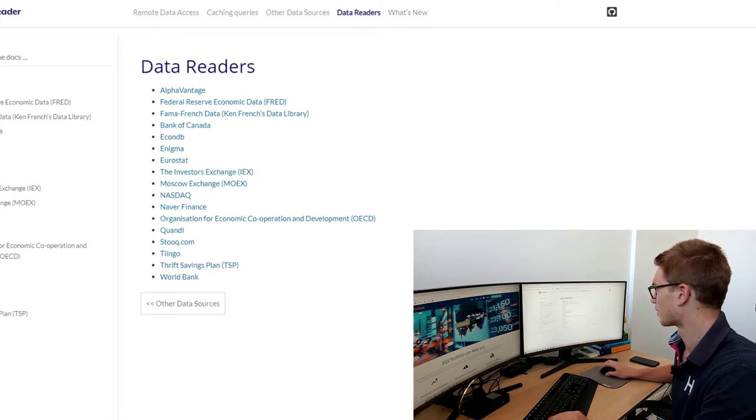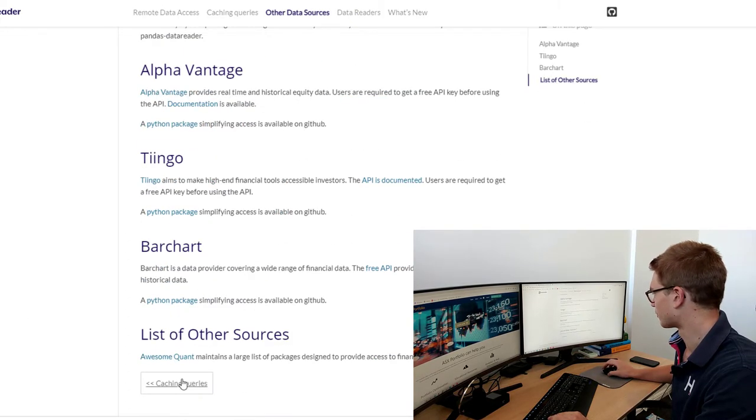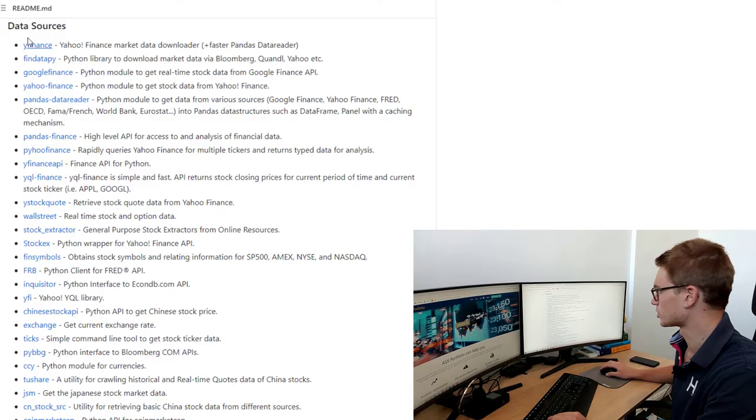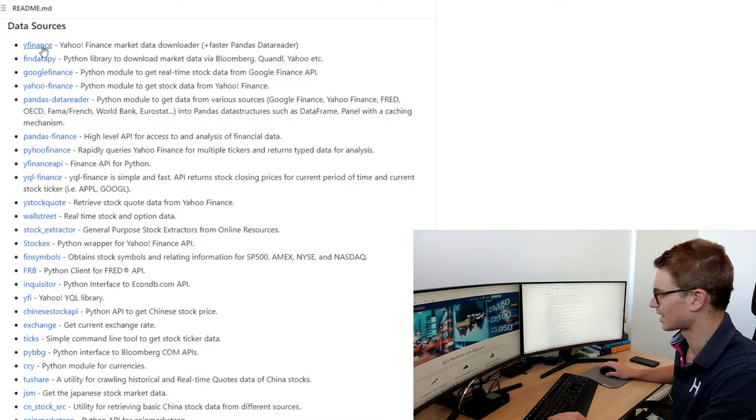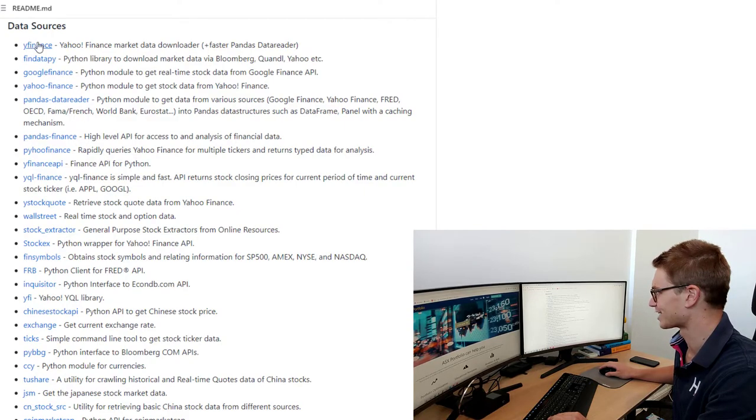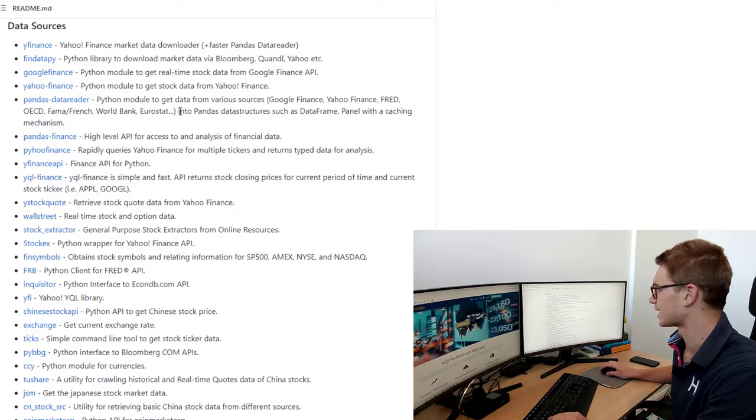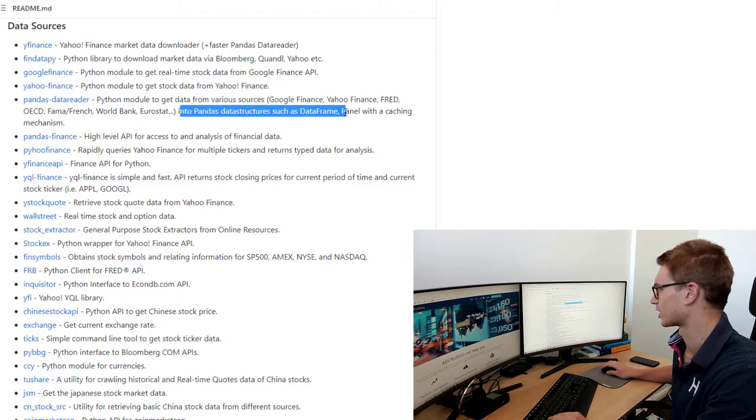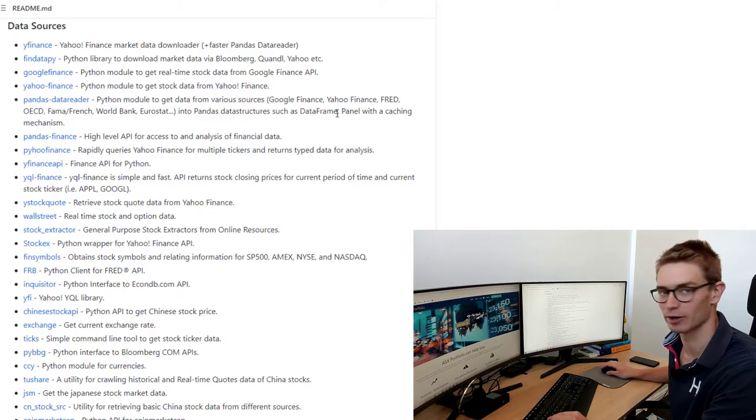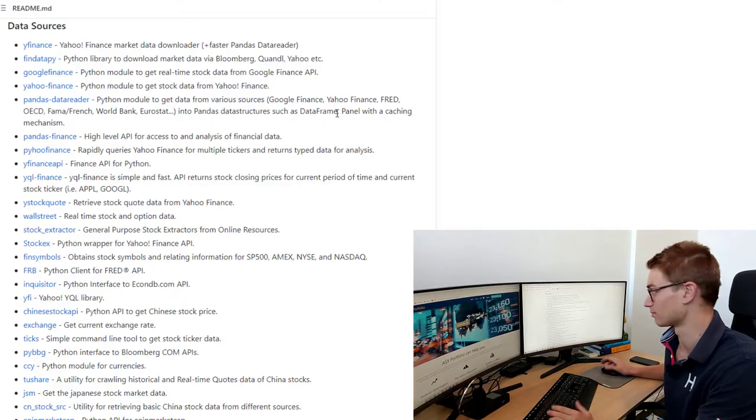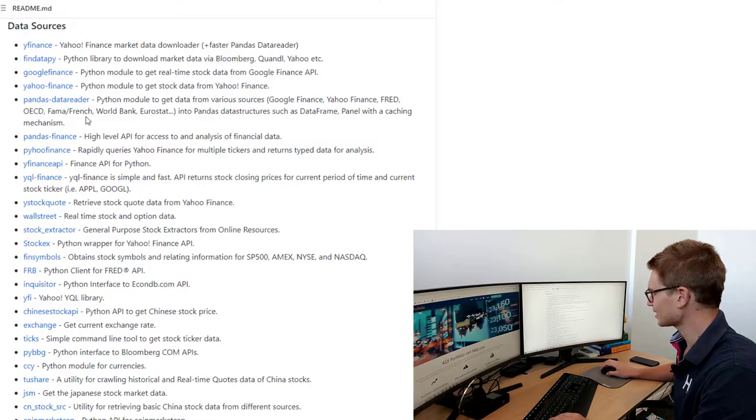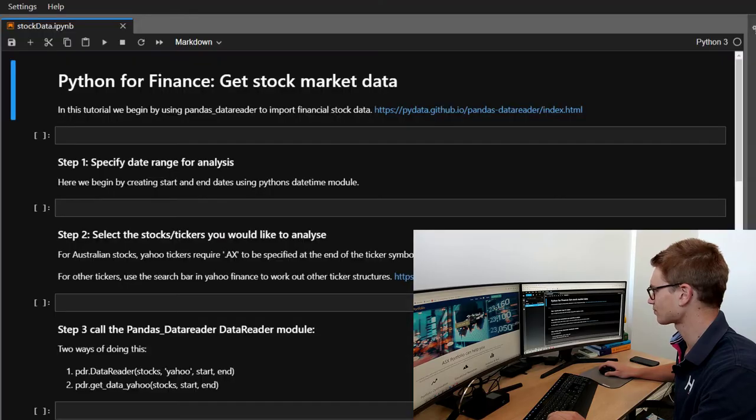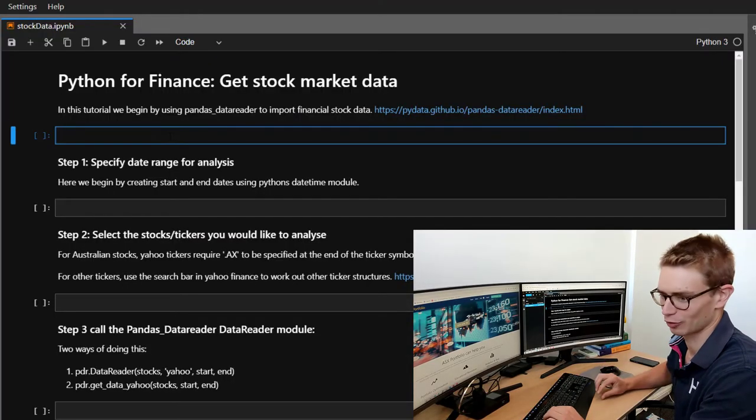There are plenty of other different packages out there, different sources of financial data. Here's a complete list that you're given. The reason we're going to be using Pandas Data Frame is that it gets it into a Pandas data structure, which is going to make it easy for then doing financial analysis. So Pandas Data Reader, great resource. Pip install it if you don't have it already.